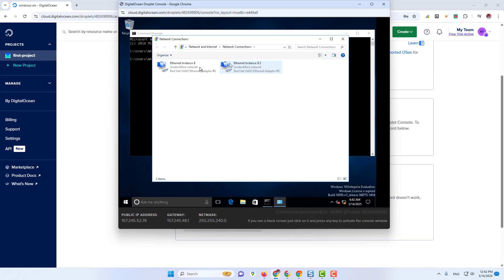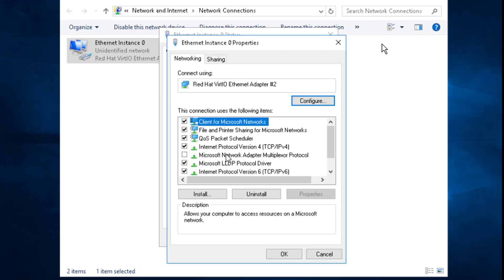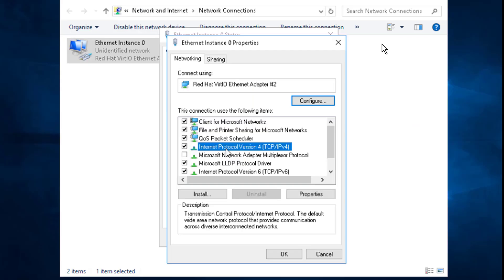Now click on its properties. Now click on Internet Protocol version 4 properties.